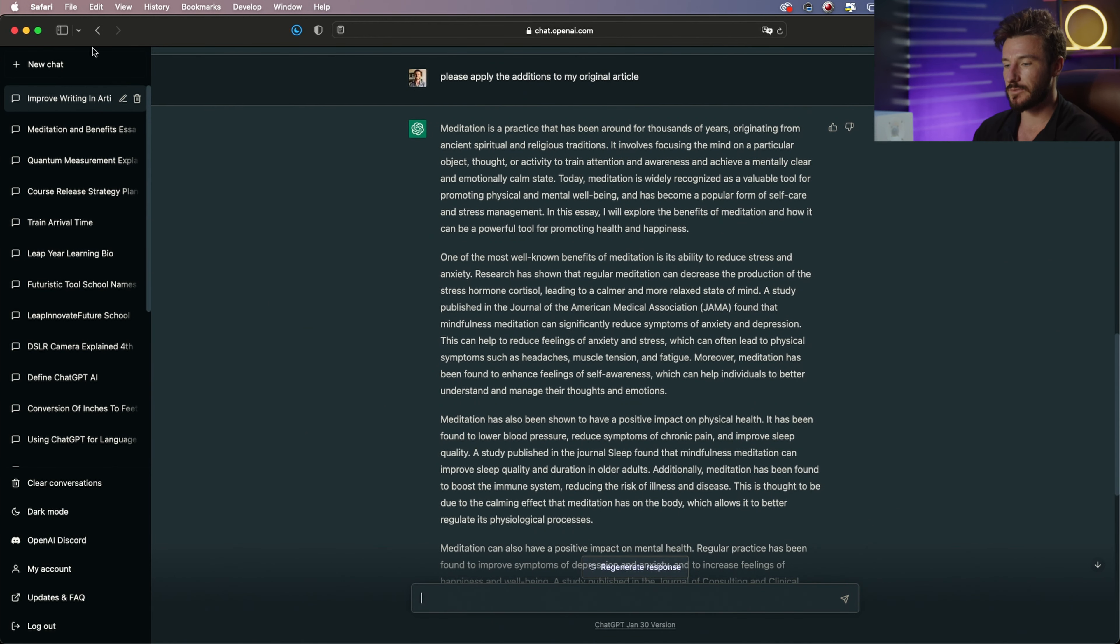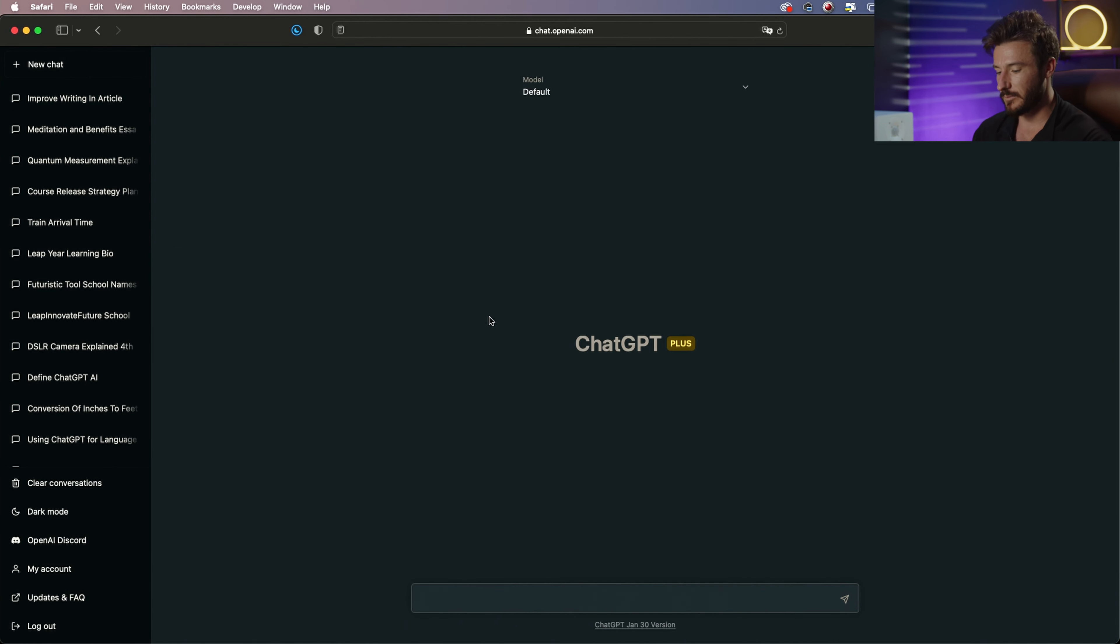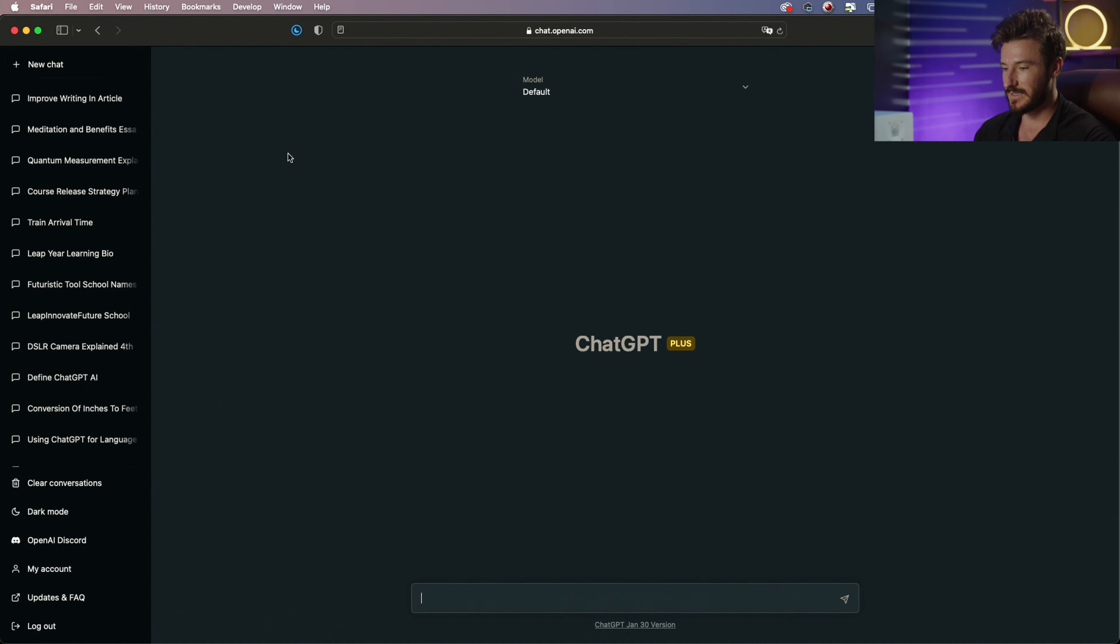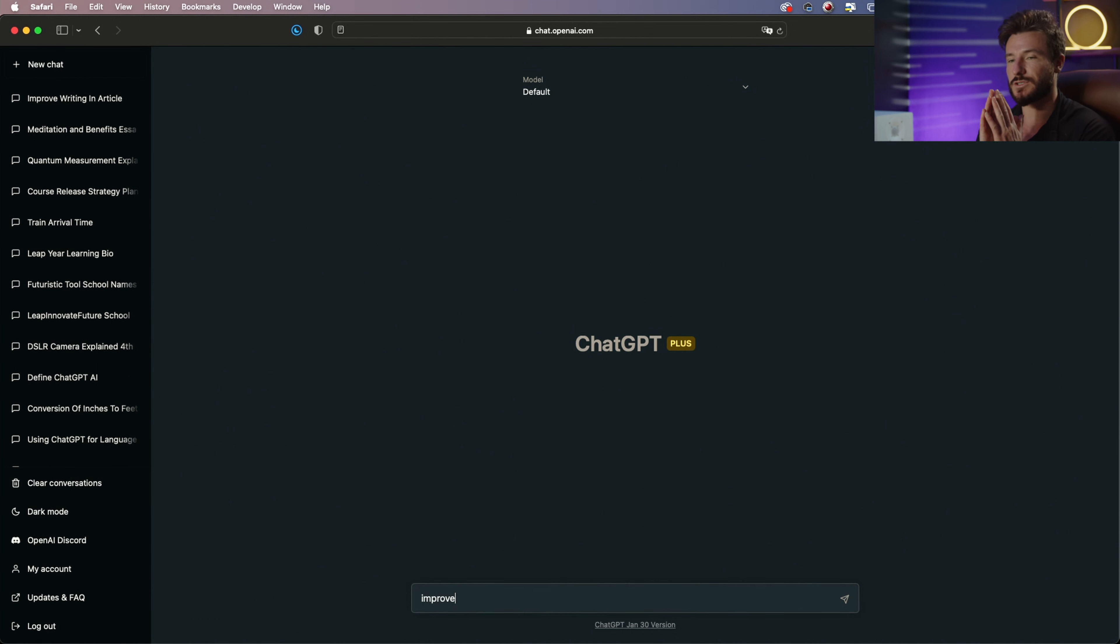Now what I want to do is give another example of a friend's bio on his website. So I'm going to go ahead and take this source text, and I'm going to say improve. I'm just going to do a more general prompt: improve this to make it sound better.